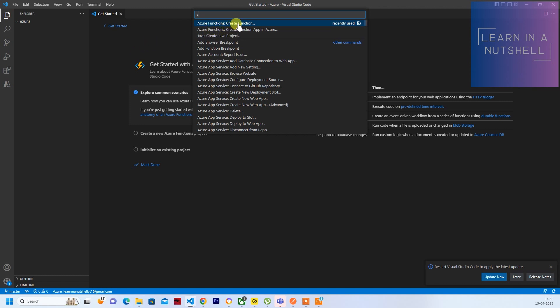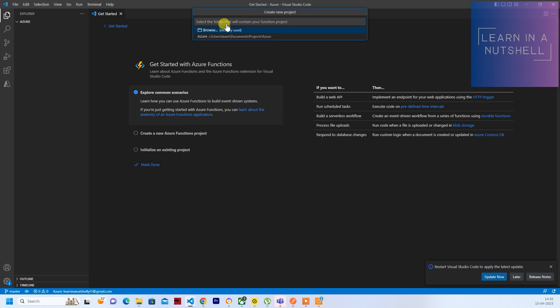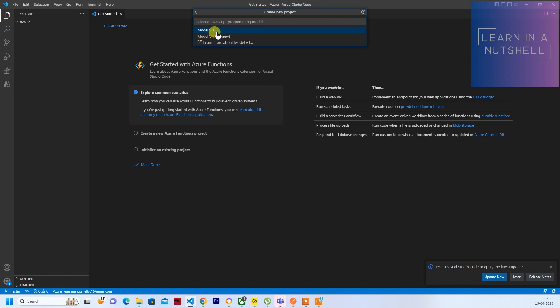So once you search for Create Function, you should see something like this: Azure Functions Create Function. So click on this. We'll select the same folder. We'll select JavaScript.